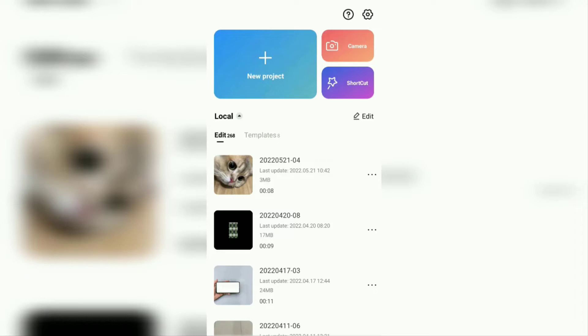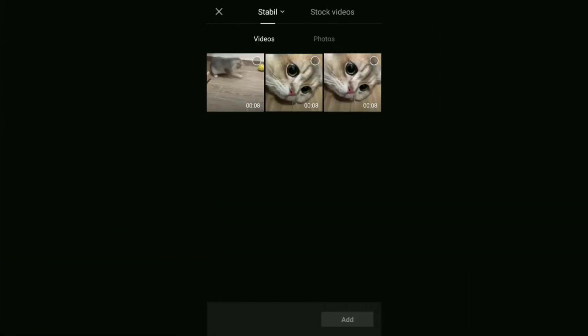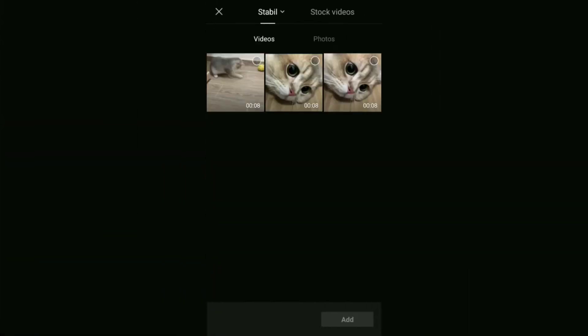Okay, let's get started. First of all, install the CapCut app on your Android phone. Open it and create a new project. Here, select the video you want to stabilize, then add it to the project.